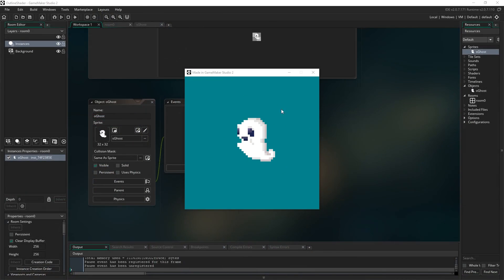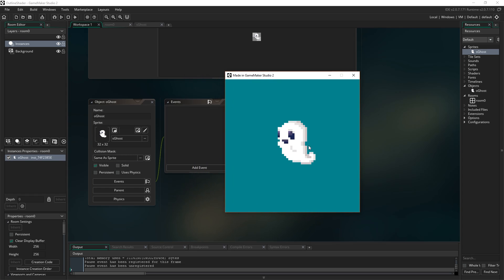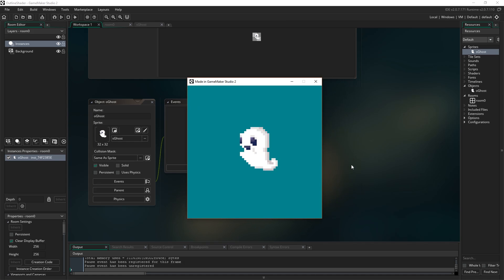Here is our excitable little ghost friend again. He has once again volunteered very bravely to be the guinea pig for this tutorial. We're going to be drawing a single pixel outline around him, just using a very simple shader. It's just an object with a sprite, plunked in the middle of the room, zoomed in a bit.